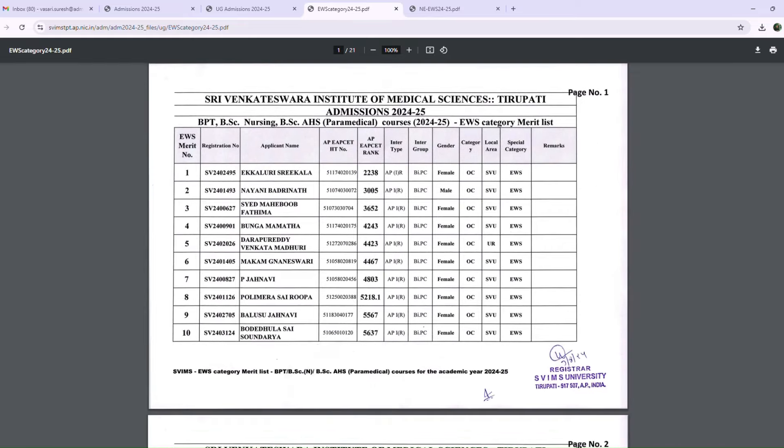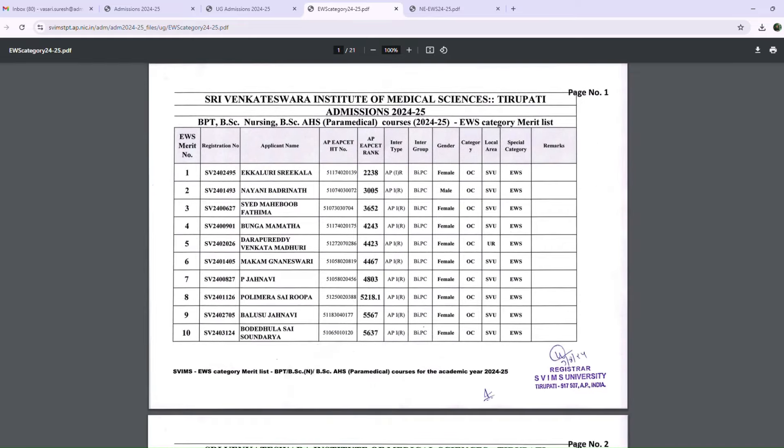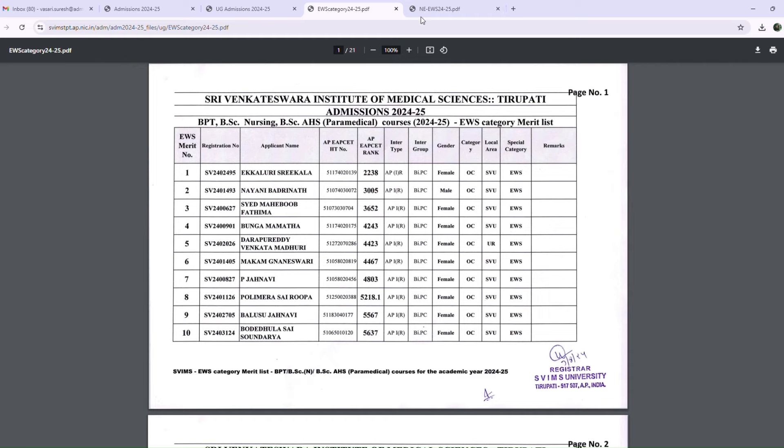If you are an EWS Candidate, you will check this list. If your name is present, check your rank. If your name is not there, check the Rejected List.